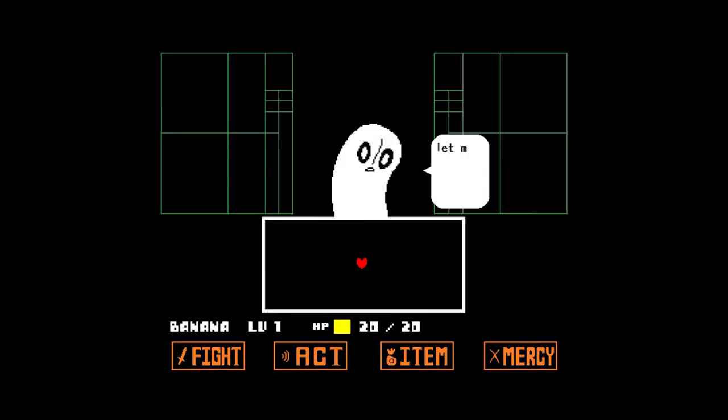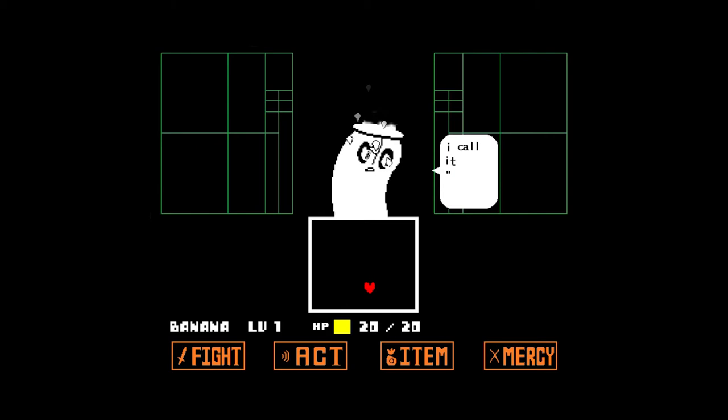Self-awareness is also an important skill for when you are playing video games. Self-awareness can help you in playing a game where moral choices need to be made.